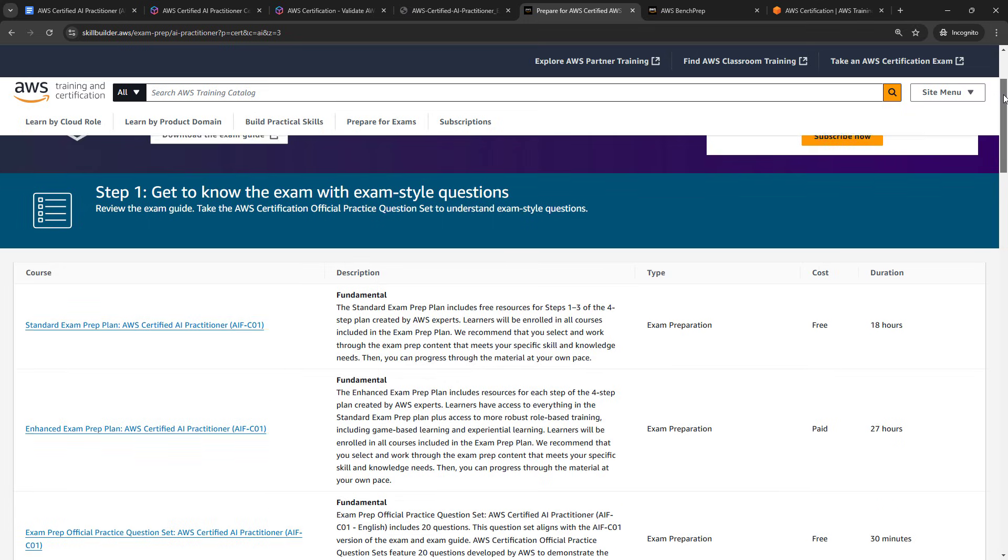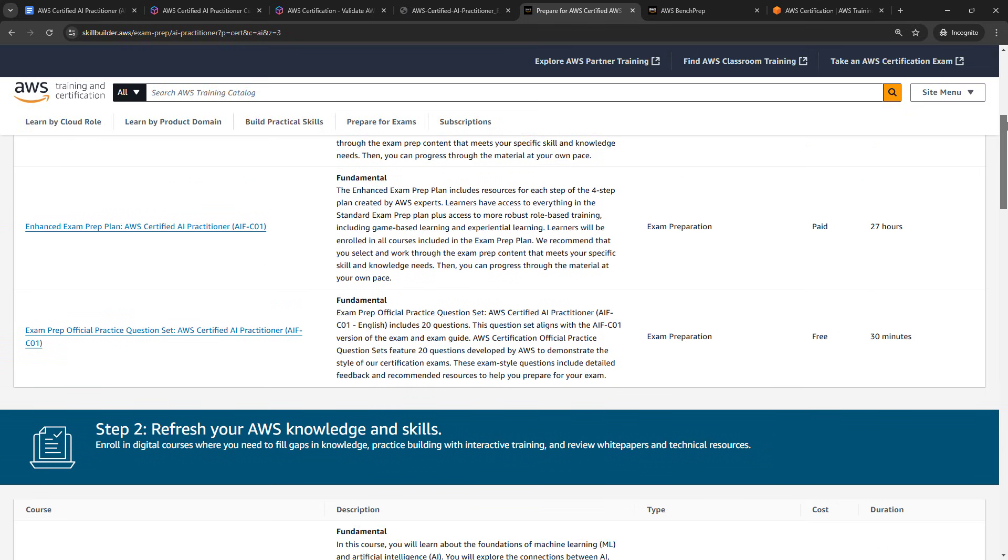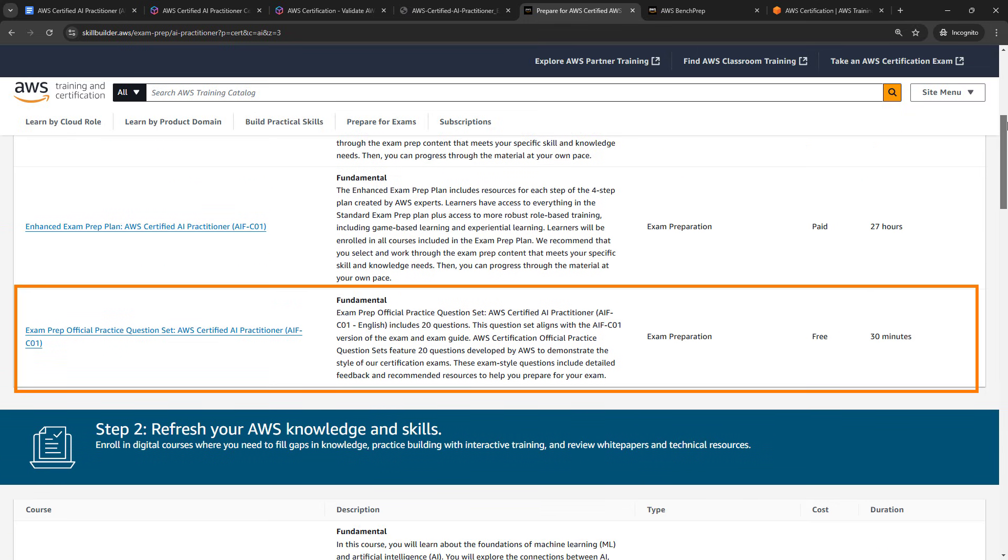But at the very least, I would really recommend going through the official practice questions right here. These are totally free, you're going to get 20 questions. And these are really a good gauge of how well you're understanding the concepts. And the testing software, the format of the questions and all of that is very similar to what you'll see on the actual exam.